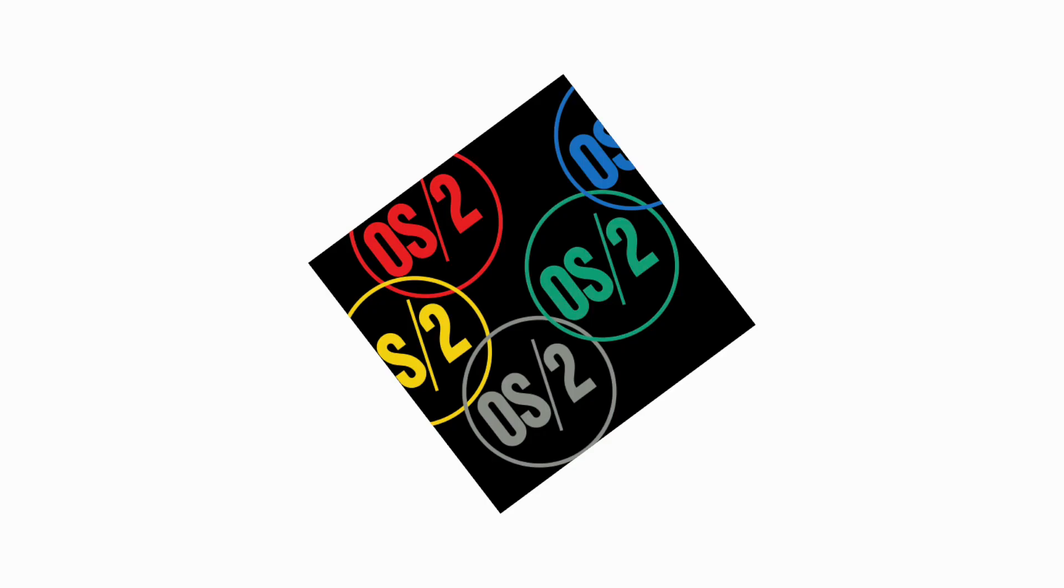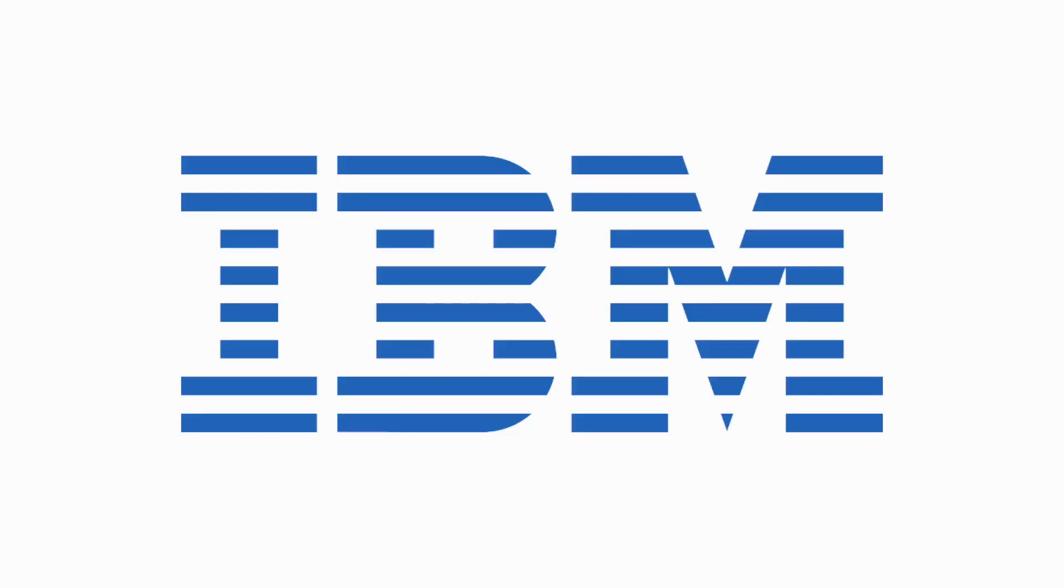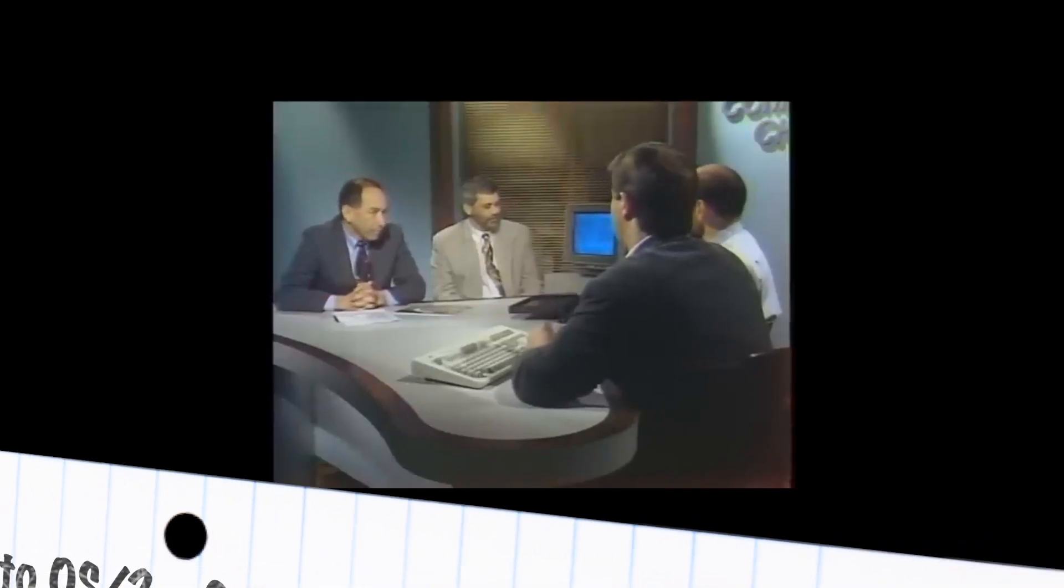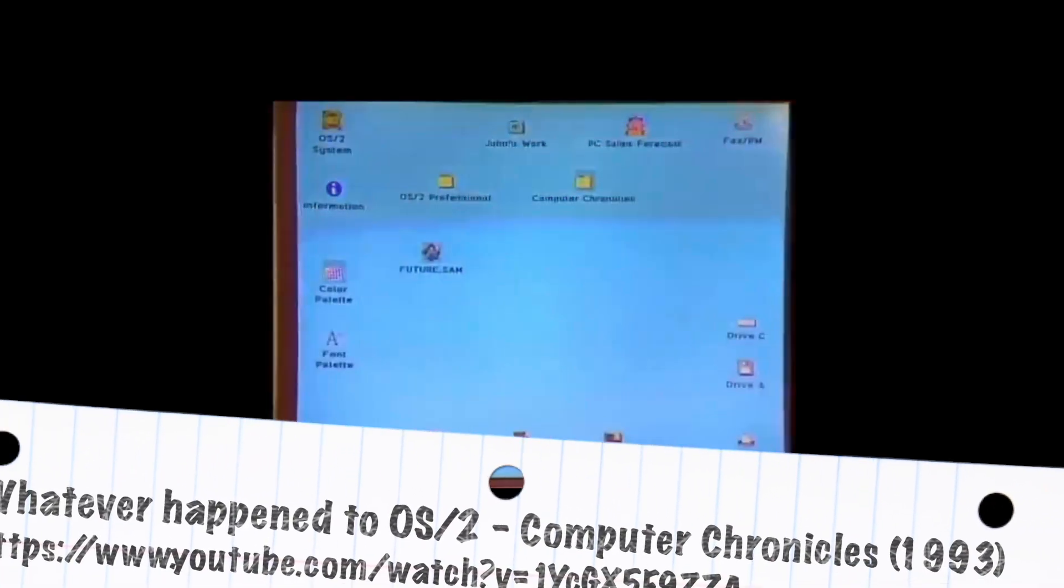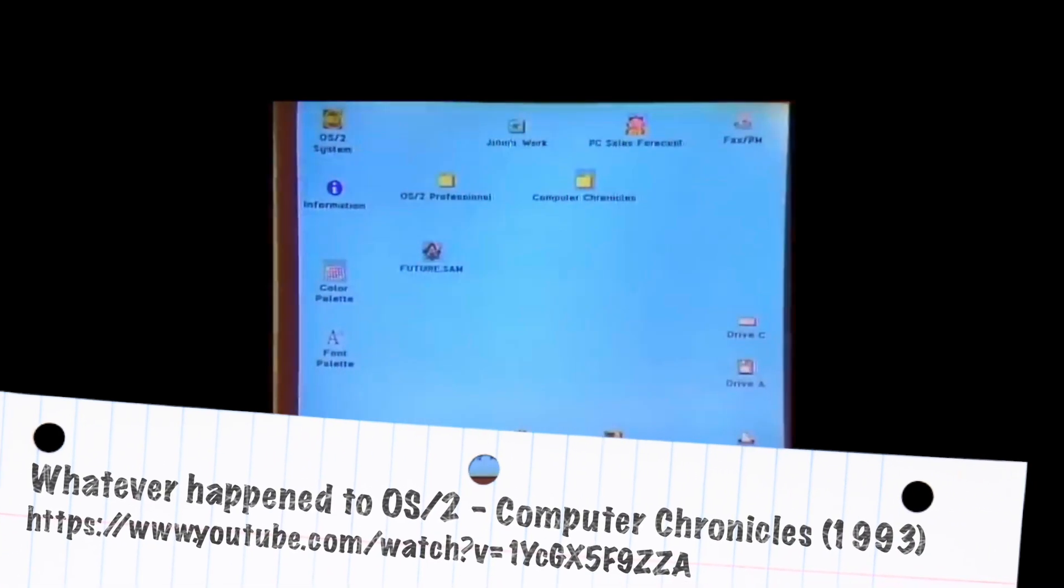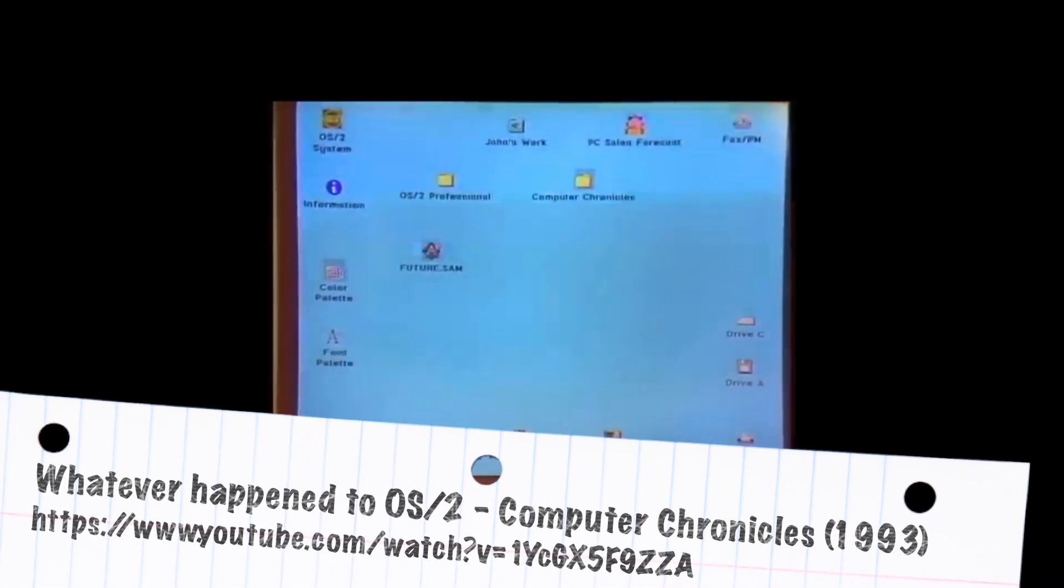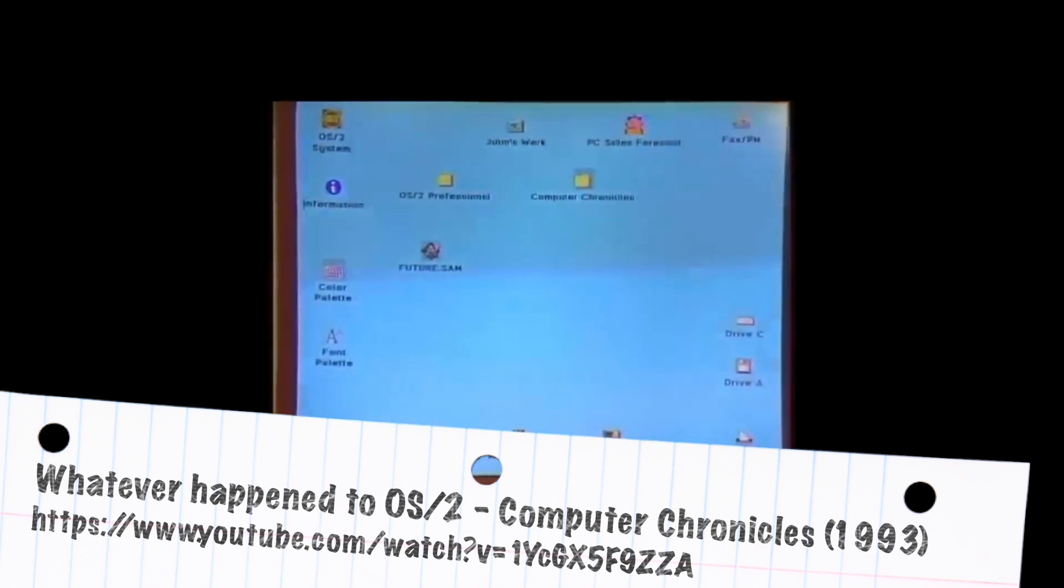OS/2 is widely associated with IBM, who was positioning OS/2 as a competing product to Microsoft Windows, especially Windows 95 and NT during the 90s.